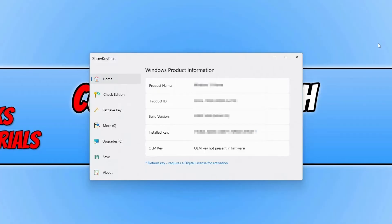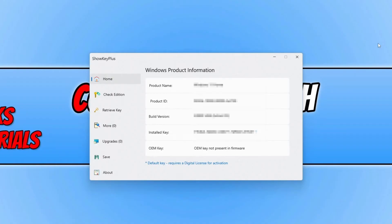So if your computer came with Windows already installed then you will have the same product key in the OEM key section and also the installed key. If you installed Windows yourself using a product key then the OEM key will not be present and you will only have an installed key. So basically what I'm saying is the installed key and the OEM key is your Windows product key.